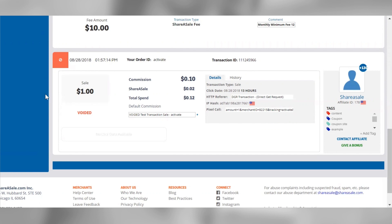The commission associated with the transaction will be displayed to the right of the sale amount, and hovering over the commission amount will display the commission percentage. Below the commission you'll see the ShareASale transaction fee, which will always be calculated as 20% based on the commission amount. The total spend is the sum of the commission amount and the transaction fee, and this is the amount that's deducted from your account balance when a sale tracks.